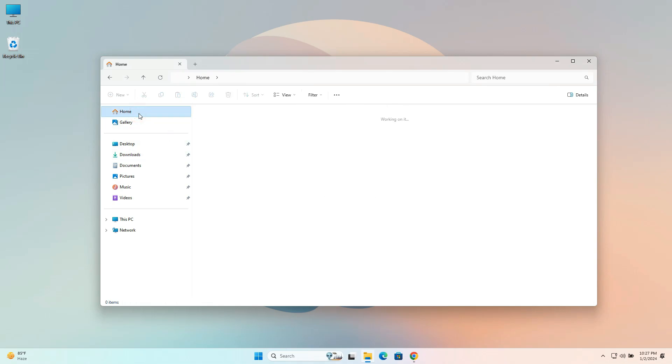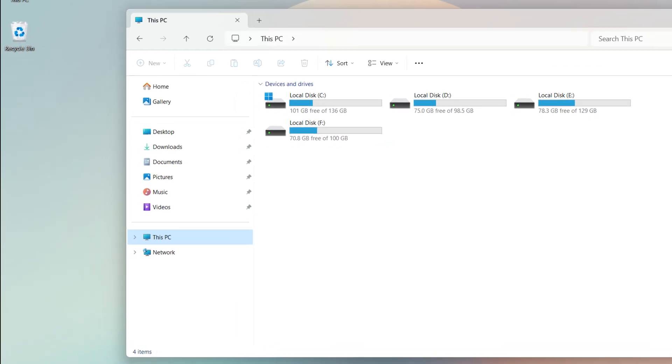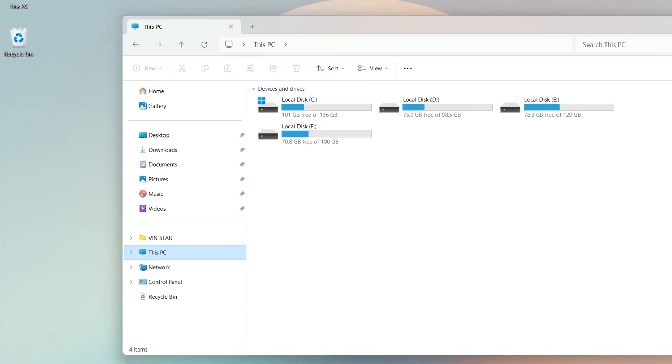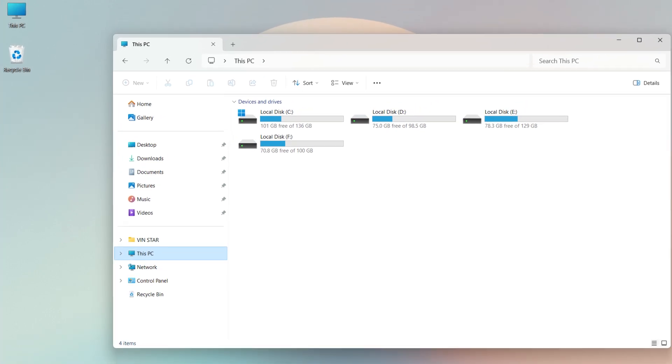Similarly, you can add or remove gallery, user folder, control panel, recycle bin, etc. in the Explorer navigation pane.